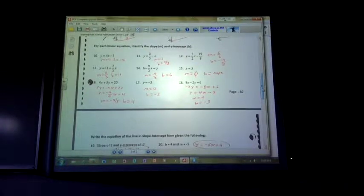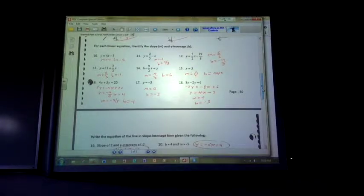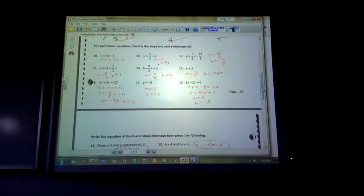Number 15 is a little trick — I have x equals 5. If you have x equals a number, it's a vertical line. A vertical line has an undefined slope. Remember we talked about vertical and undefined — U and V are both close to each other, so you can remember that. If you have a vertical line, it's not going to cross the y-axis.